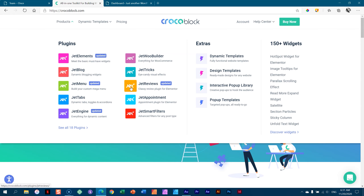At this moment you may want to stop, take a deep breath and say, okay JP, wait, I'm getting lost. And that's exactly why CrocoBlock went and made dynamic templates — because a lot of newcomers, even experienced people, get a little bit lost in how to use these plugins to their benefit.